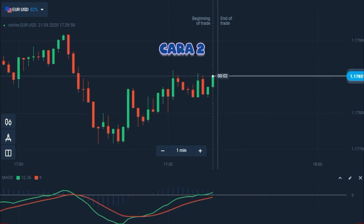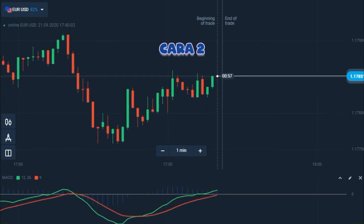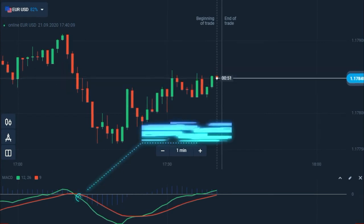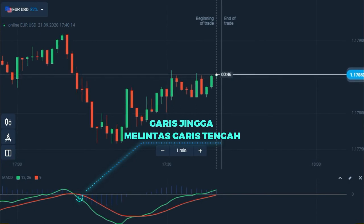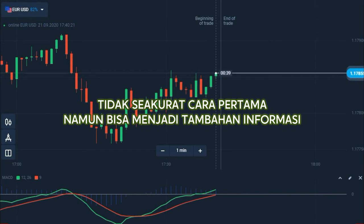Cara kedua, amati garis jingga melintas di atas garis tengah. Ketika garis yang lebih cepat naik di atas garis tengah, tren cenderung mengarah naik. Dan sebaliknya, situasi akan berlawanan bila garis jingga turun di bawah garis putih. Cara ini sedikit tidak akurat dibandingkan cara sebelumnya, tetapi masih menjadi pertanda yang perlu diperhatikan.